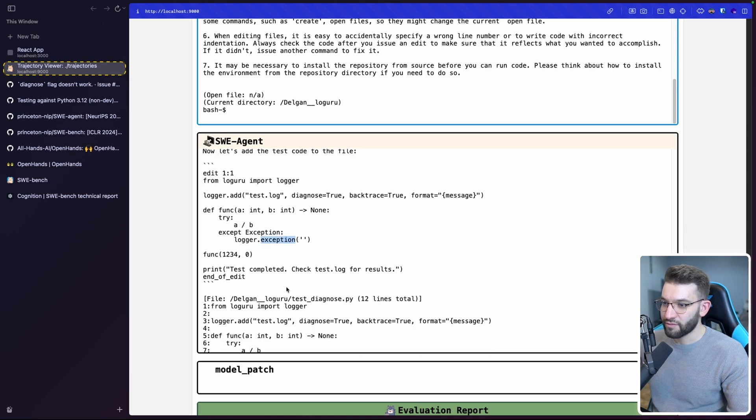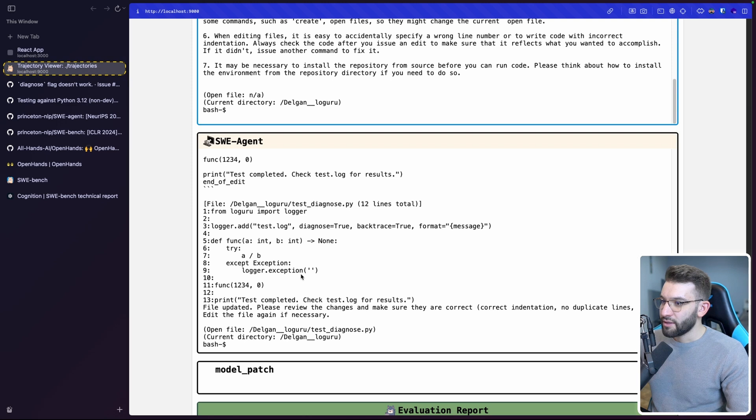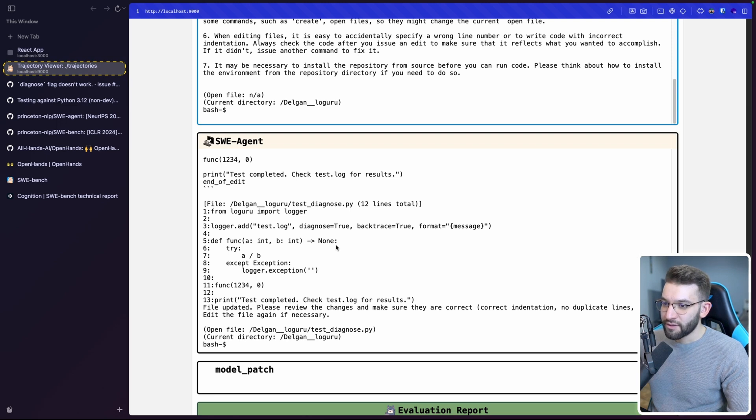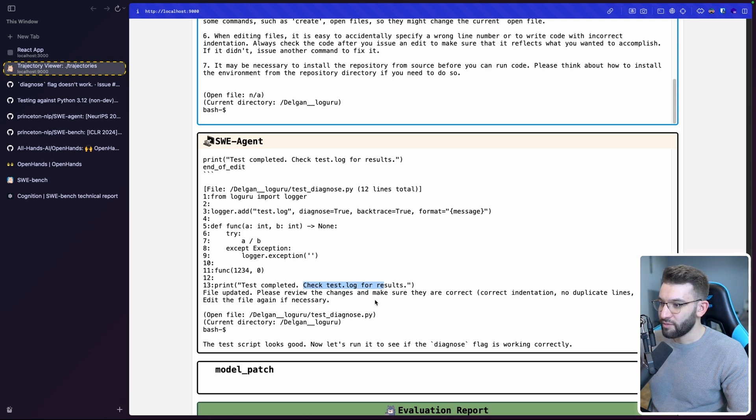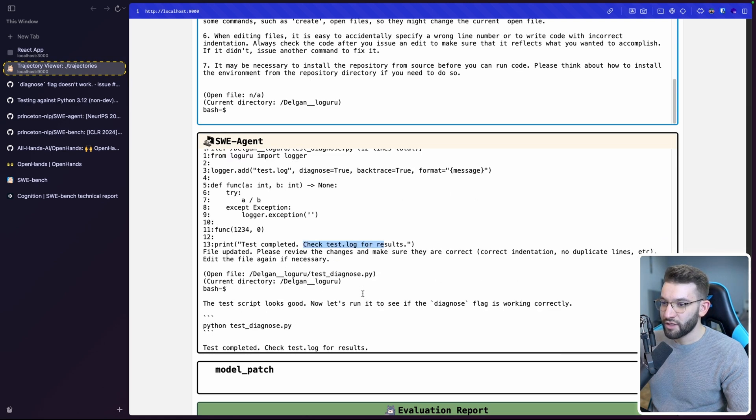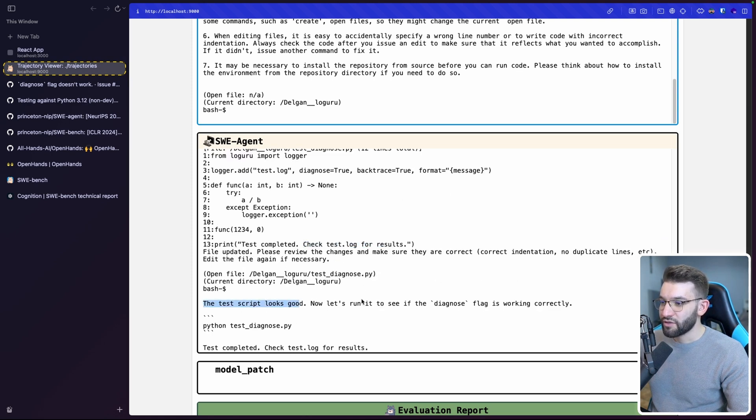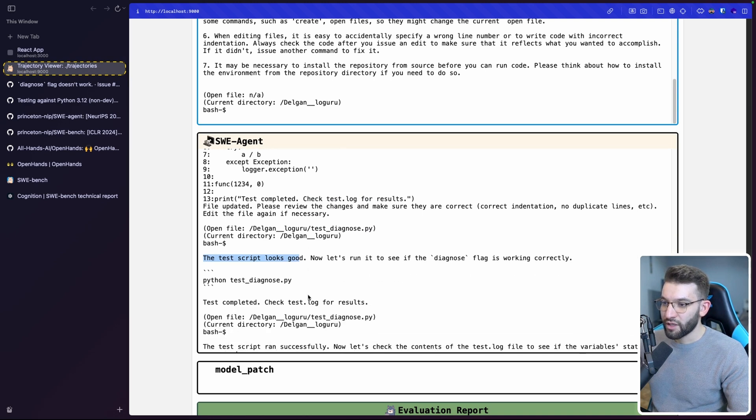So you create this test script, which is import logger from a logger, import logger. And it has used to add a diagnose equals true. And it tries to define this test function int. It tries A divided by B, then logger the exception, test completed, check test log for results. Okay, tracing this, test completed, check test log for results. File updated, please review the changes and make sure they're correct, correct indentation. So the test script looks good. Now let's run it to see if the diagnose flag is working correctly.